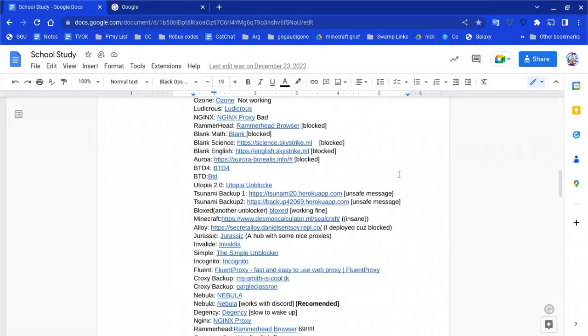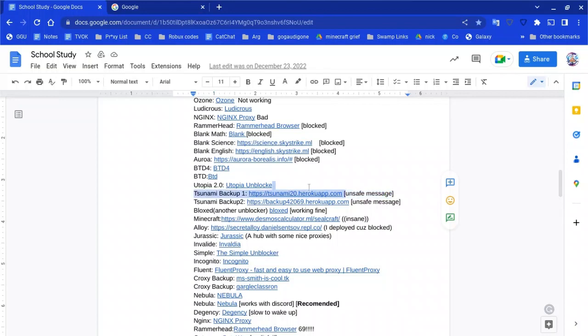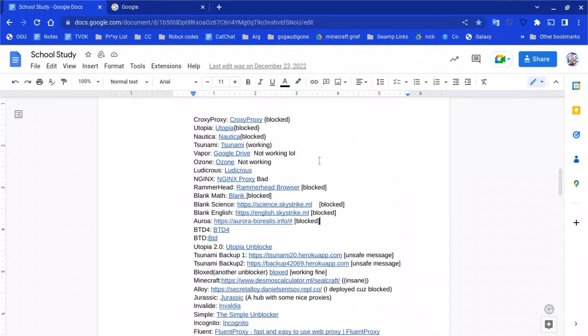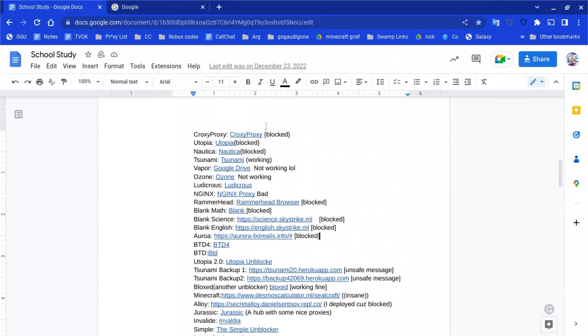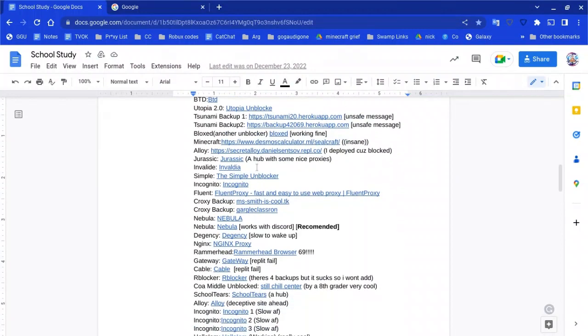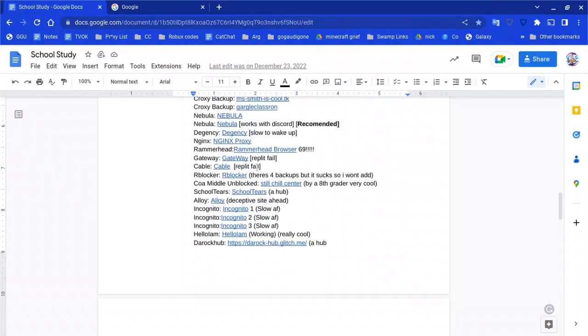For example, some of these are blocked for me. For you it might not be because that's for my school. Just ignore the ones marked blocked, or if it's slow or not working, that's probably why. The ones that say blocked might not be blocked for you.